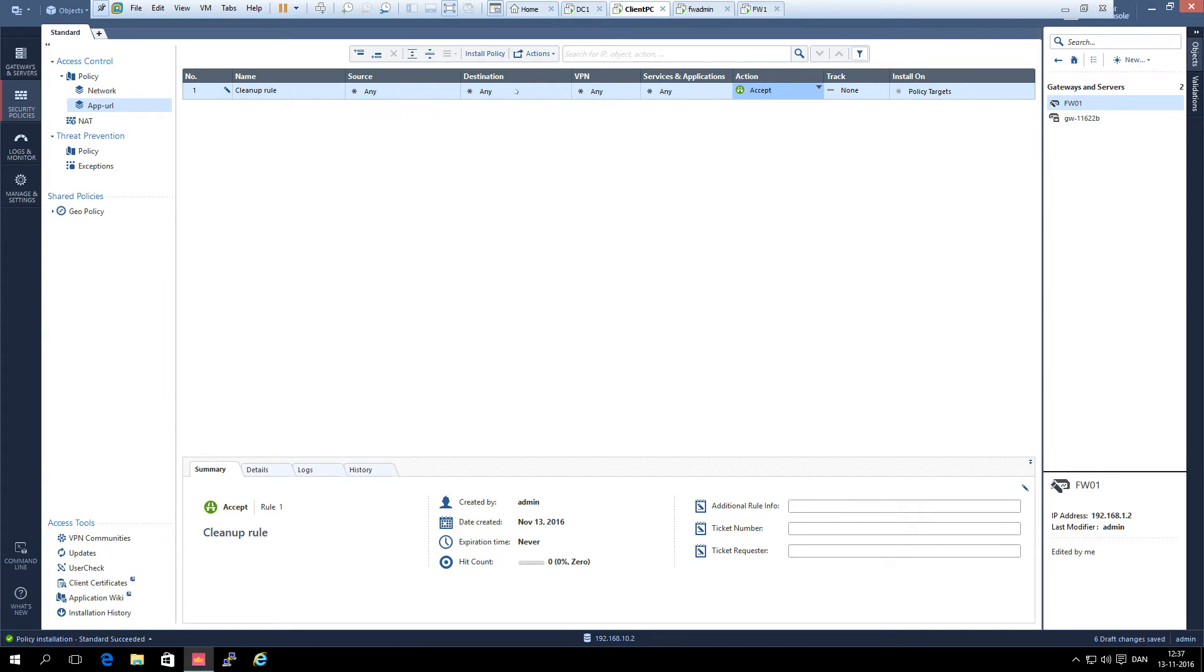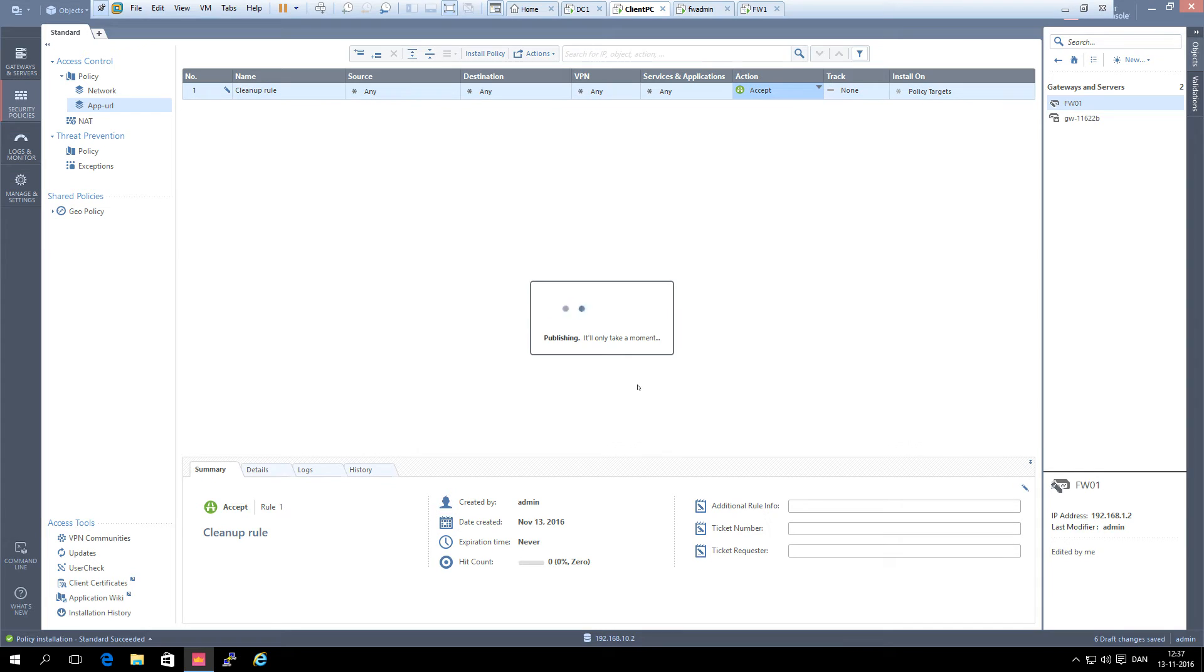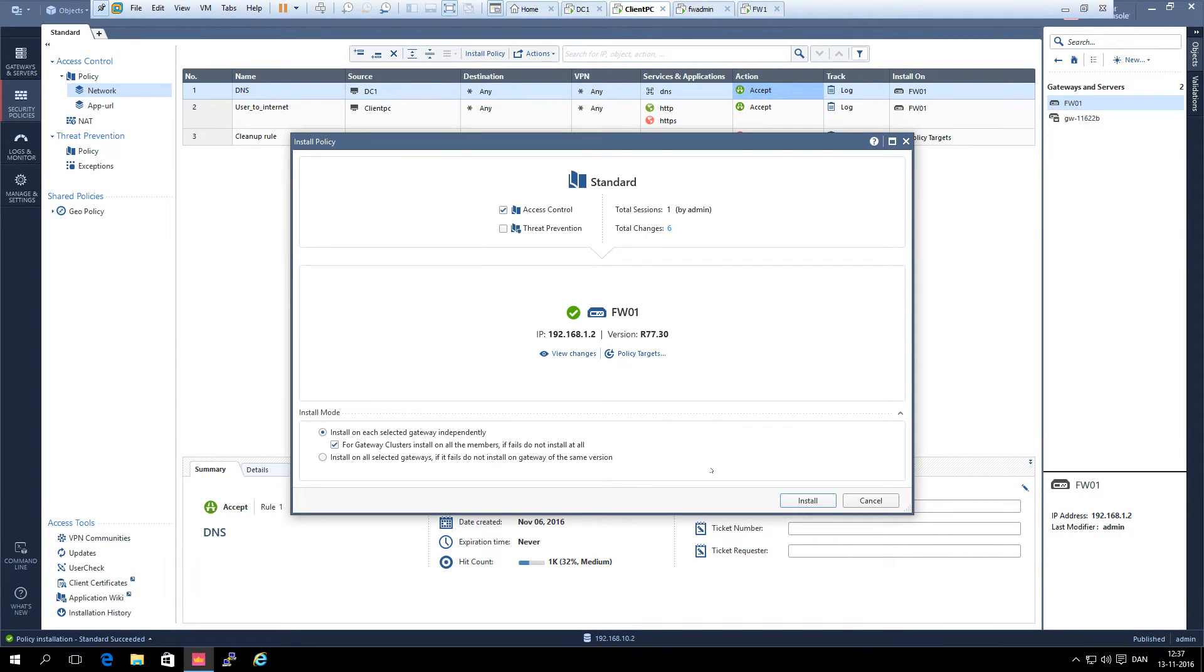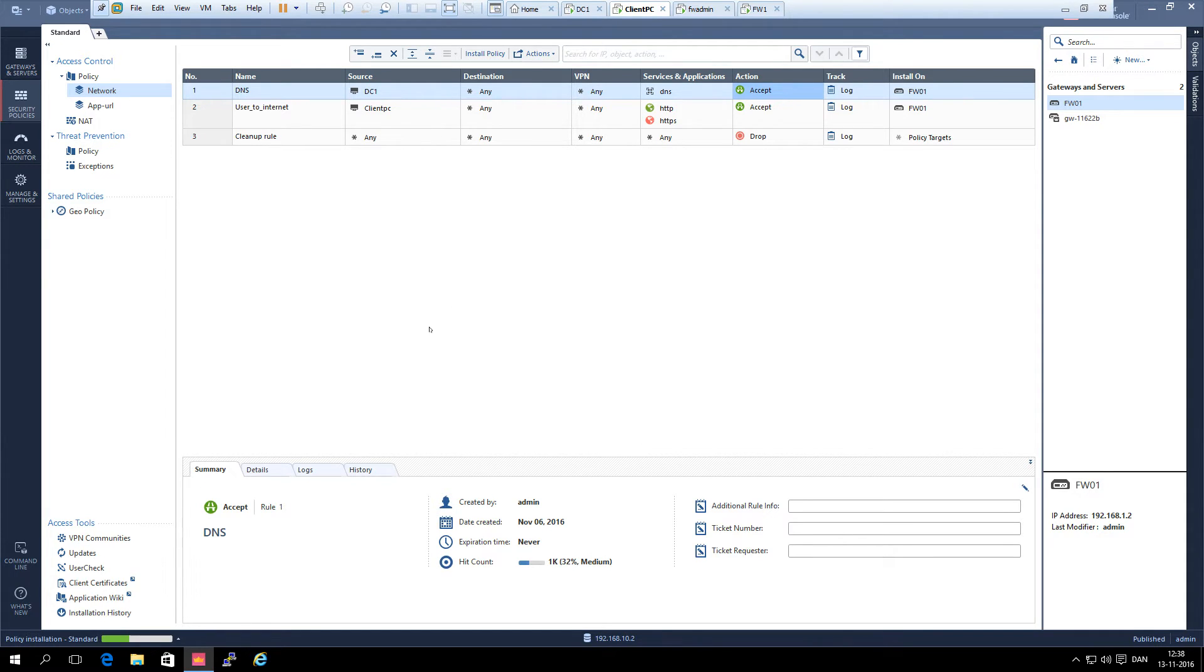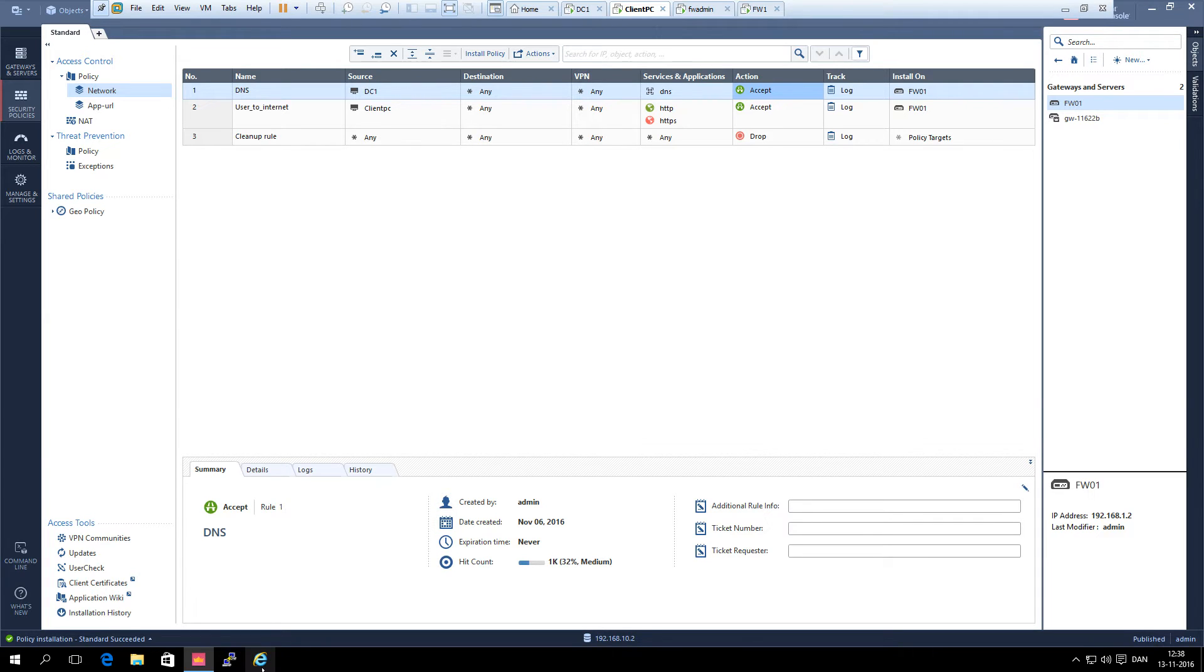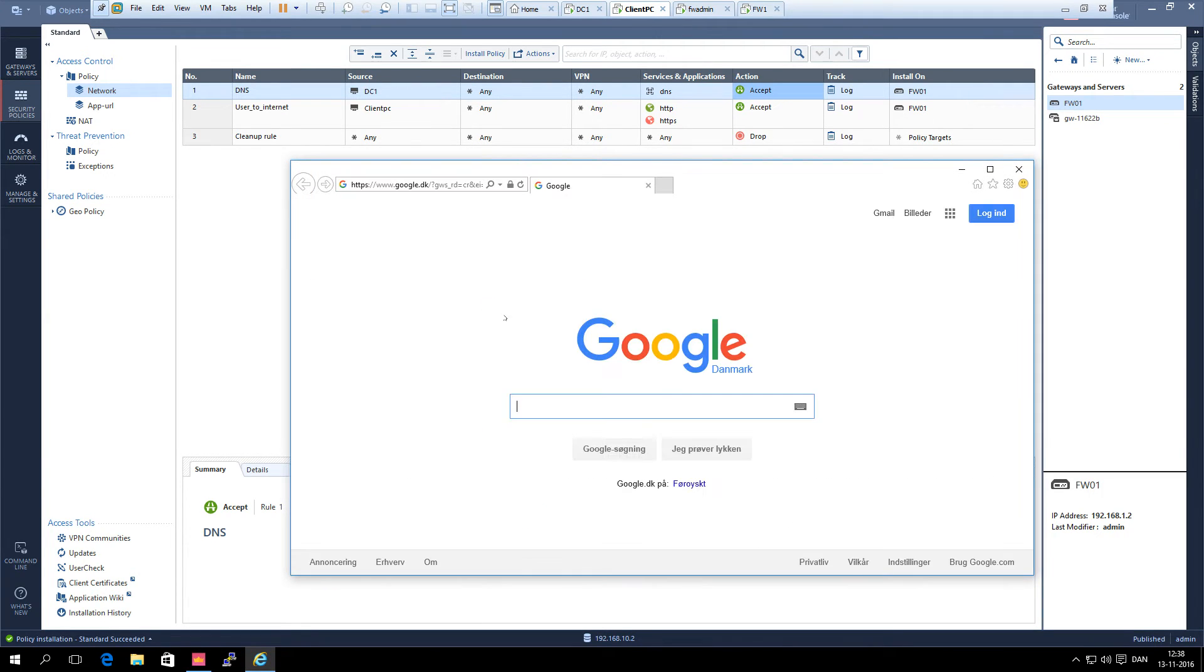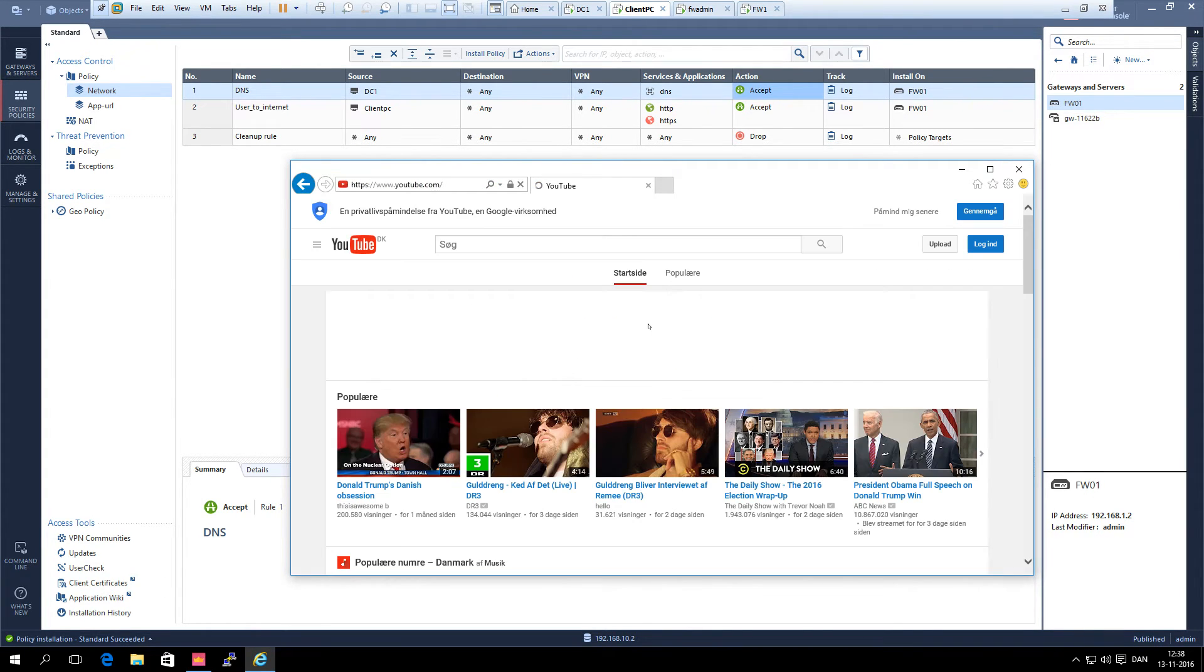We push this policy set to see that it is working and we still have access to the internet. And it was successful. Let's see. We can reach Google and we can reach YouTube.